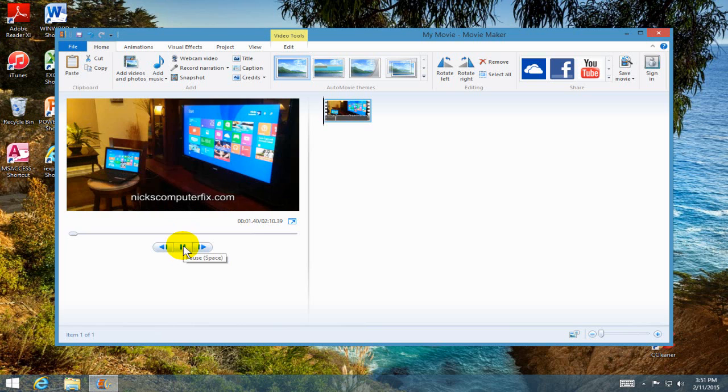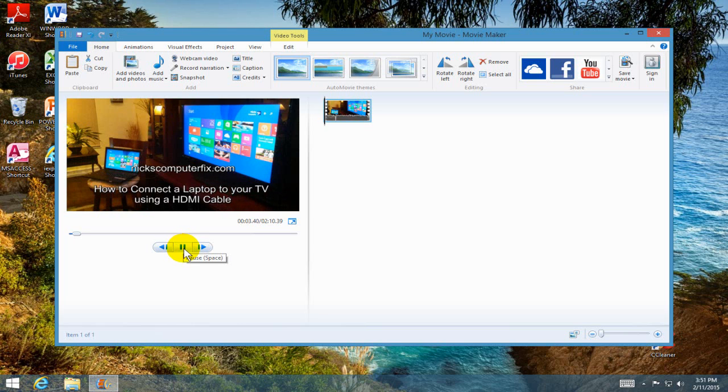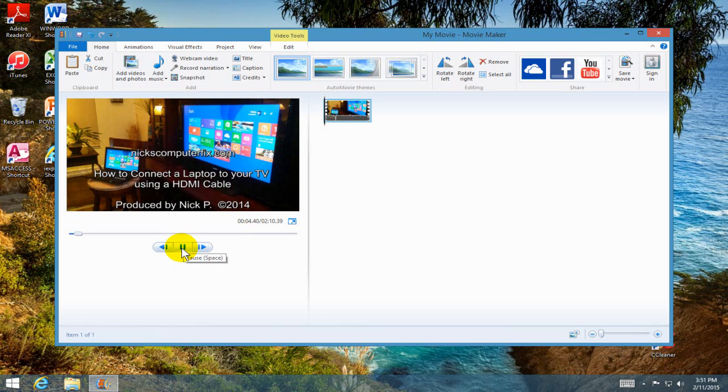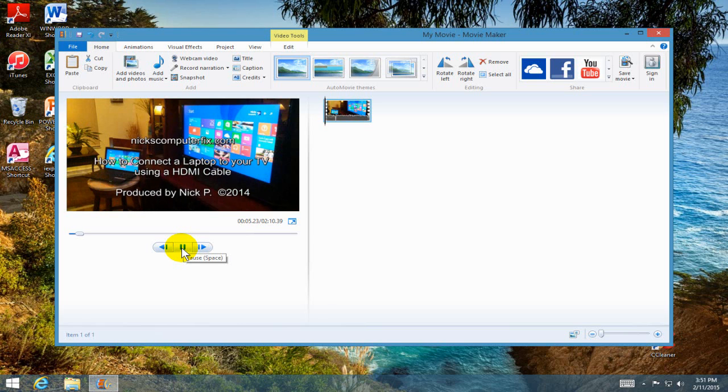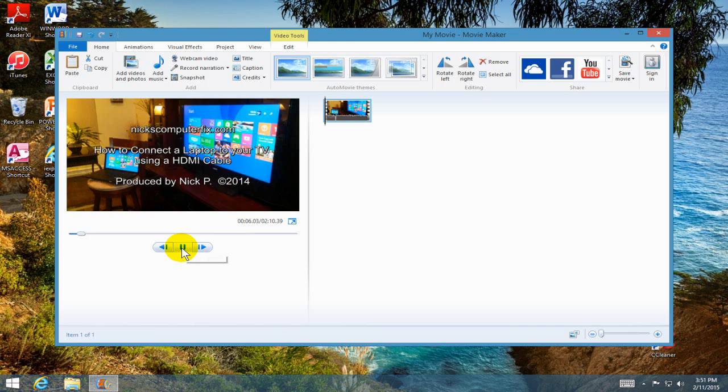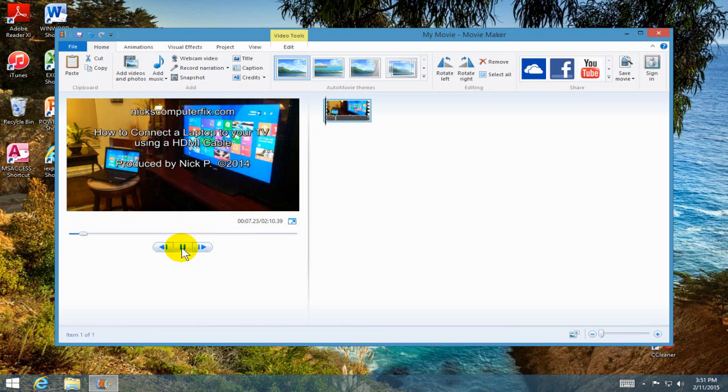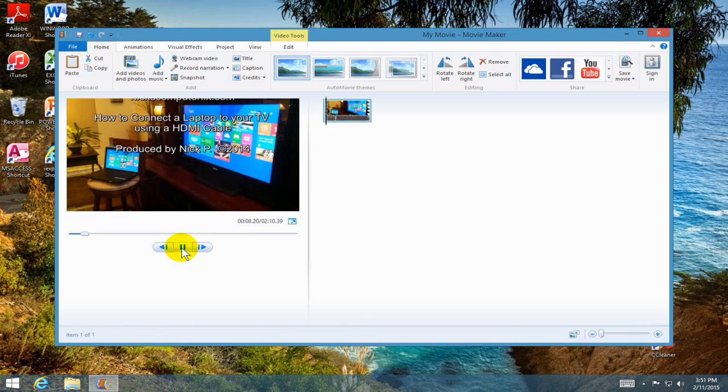I can also watch the video in the preview. This is Nick with Nick's Computer Fix dot com and here's a video on how to connect that laptop to your TV using an HDMI cable.